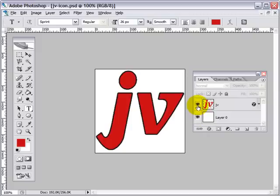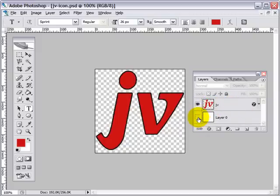Here's my JV logo. Note it's on its own layer. If I click the background, you can see it is on a transparent background.